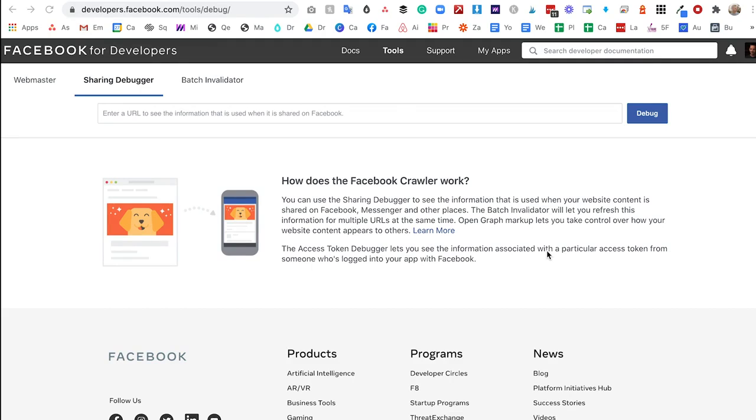I'm going to show you how to have some say in which image Facebook shares. Here's a little tutorial. The tool you need to know about is called Sharing Debugger by Facebook, and I'll put the link to that in the description of this video below.